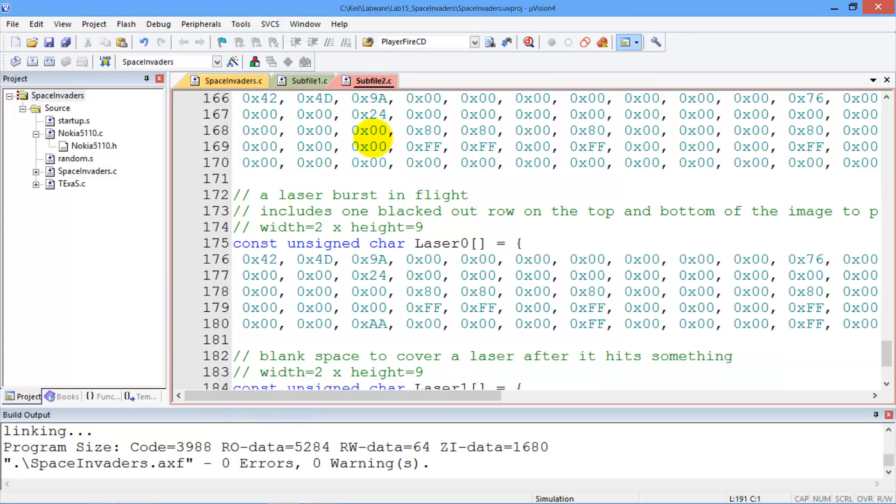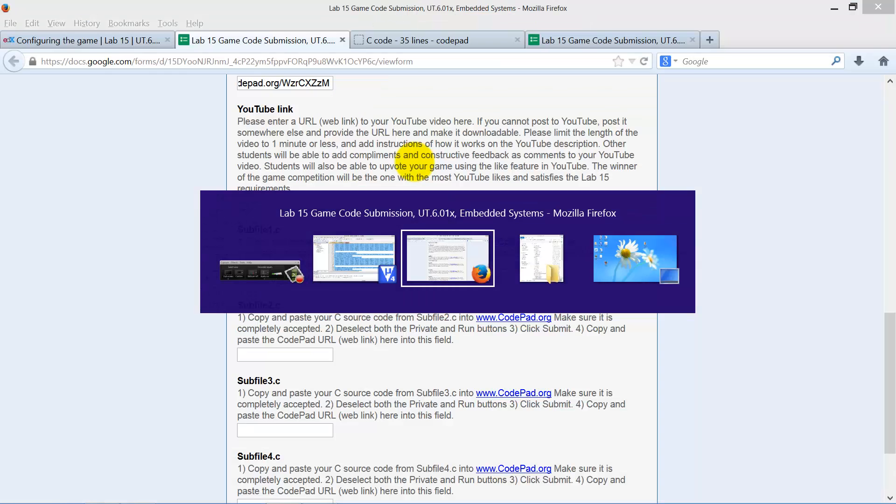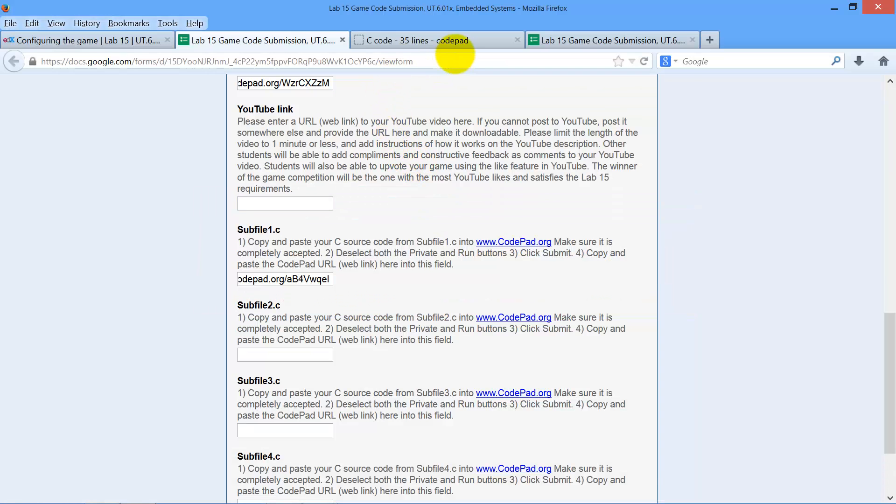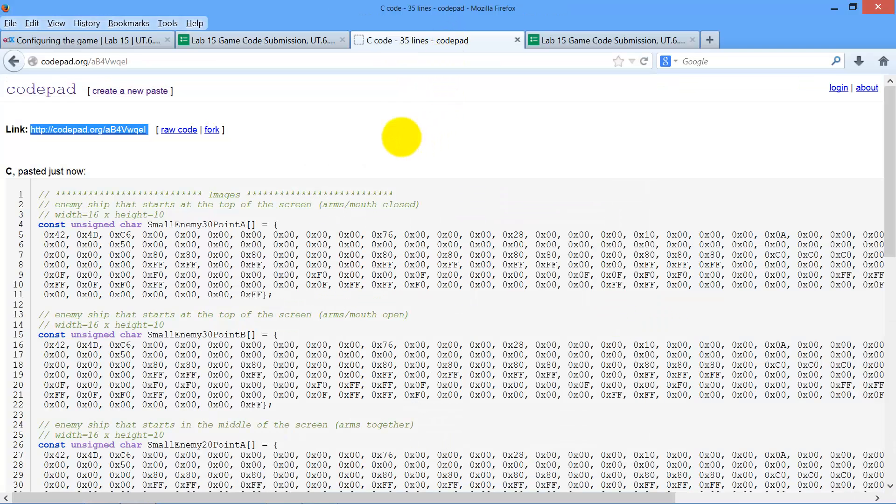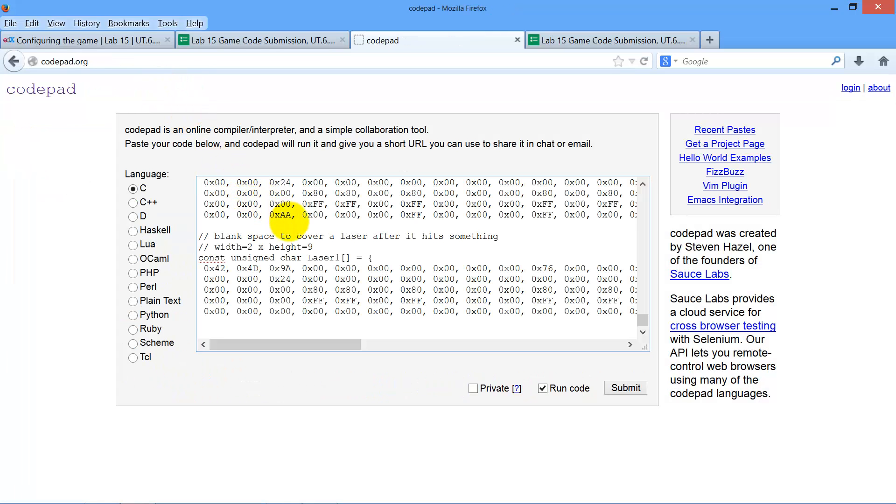Take sub file two. Select all. Copy. Go back to code pad. Create a new paste. Paste it in. Don't run it.